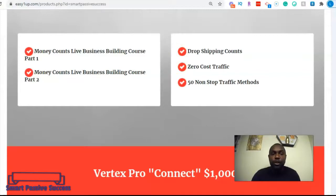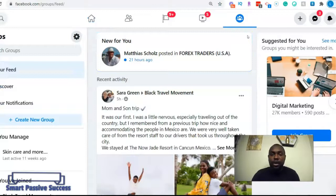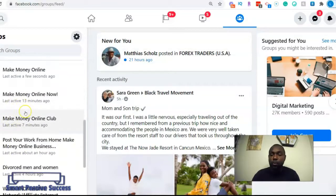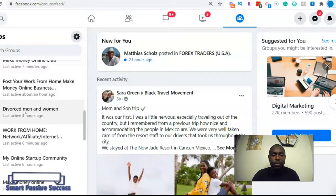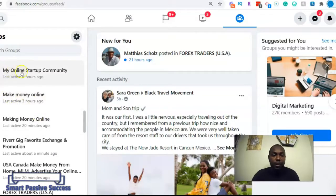I'm gonna go over to Facebook. As you can see, there are a number of groups you can join, especially if you're in the make money online niche, the self-help niche, or the law of attraction niche — these are niches you can use to promote make money online businesses. I have quite a number of make money online groups I'm a part of, and I'm gonna scroll through and pick one to give you this proven training.